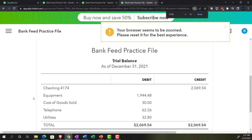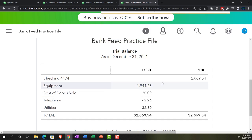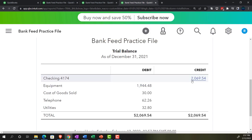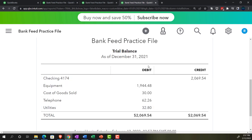The trial balance is, in essence, the balance sheet on top of the income statement in one place without the subtotals. We've got checking accounts — a balance sheet account — equipment, also a balance sheet account, cost of goods sold — an income statement account — and telephone and utilities, which are income statement accounts. That means you can see everything in one place in a much more compact fashion. Although it does have debits and credits, which could be a little intimidating if you're not used to them.